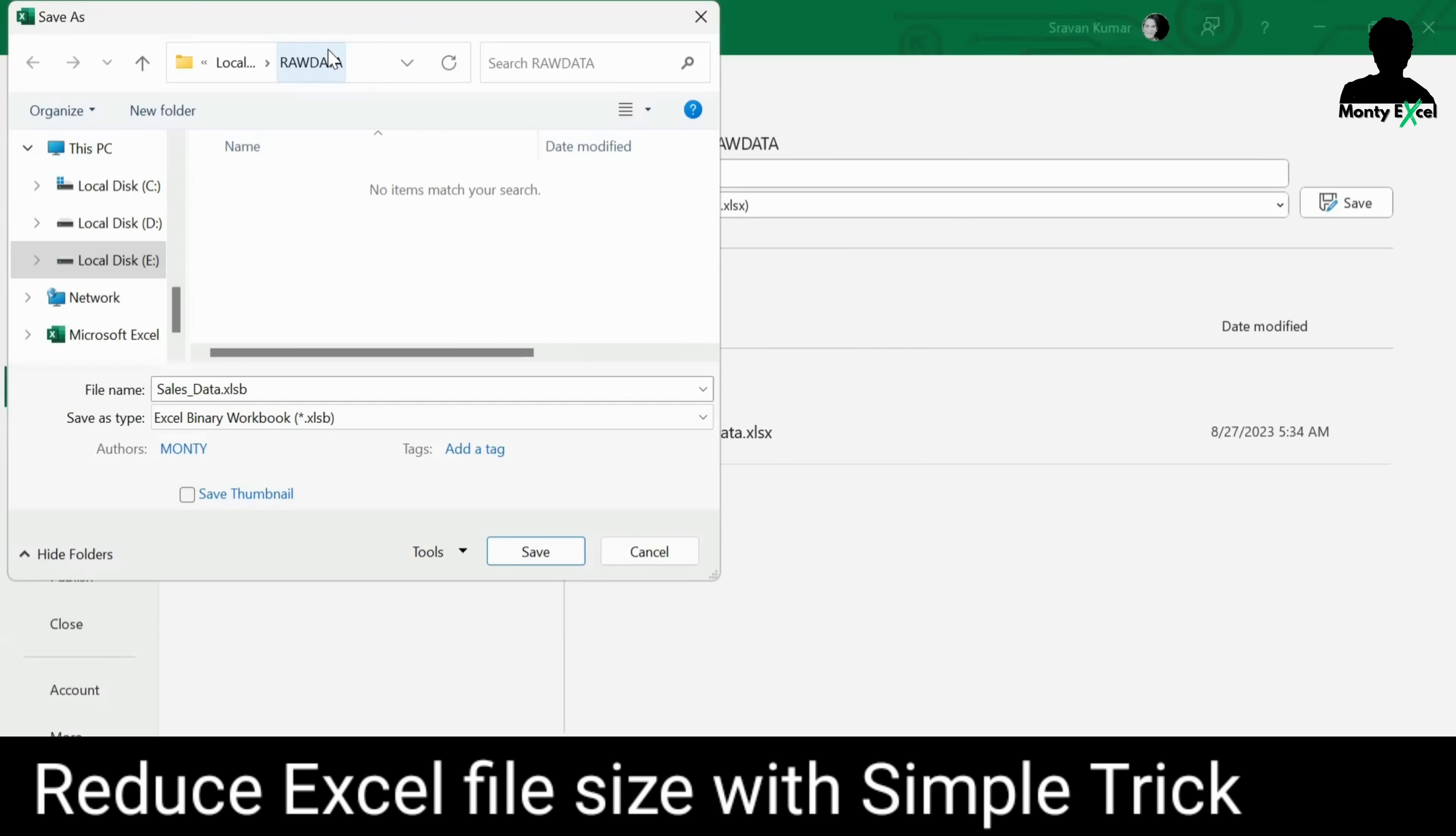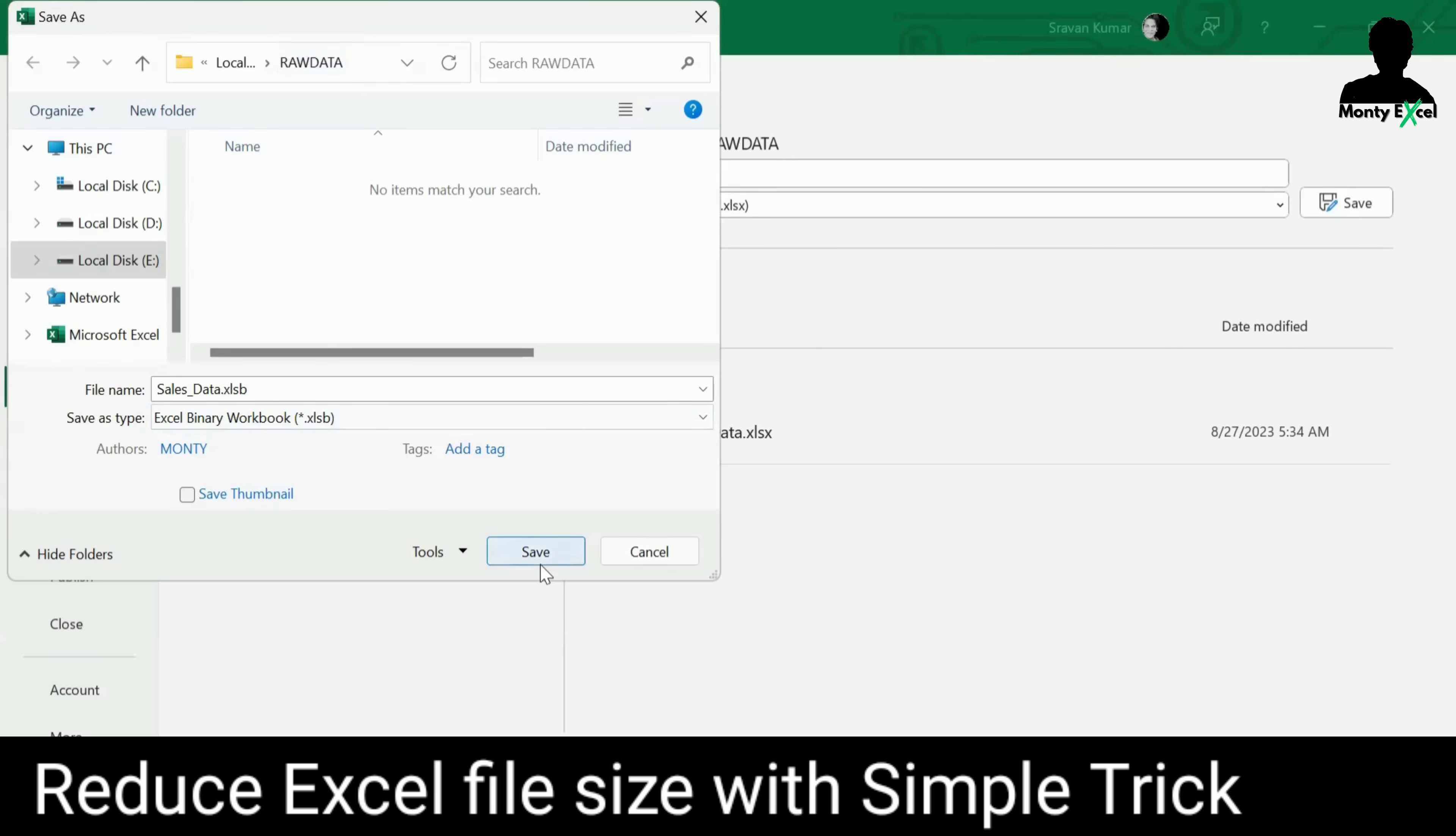The file will be the same format without any changes. The only thing is, good news, the file size will be drastically reducing. Now, already you have seen like it is a 72 MB file. Now, by changing to XLSB, let's see what is the file size.